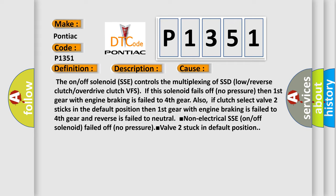If clutch select valve 2 sticks in the default position, then first gear with engine braking is failed to fourth gear and reverse is failed to neutral. Non-electrical SSE on/off solenoid failed off no pressure, valve 2 stuck in default position.